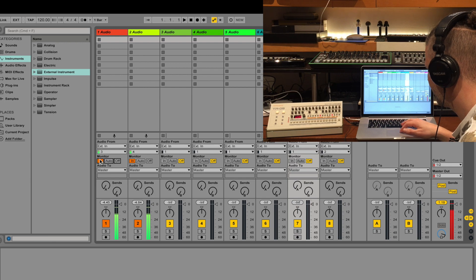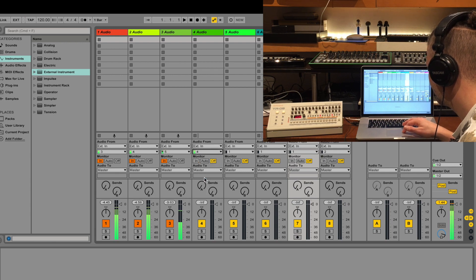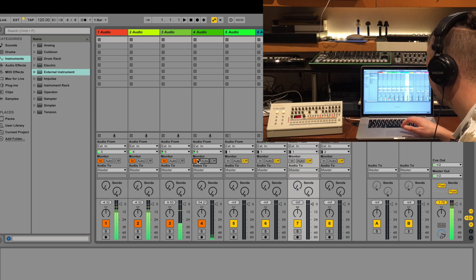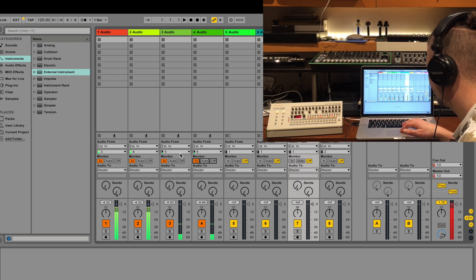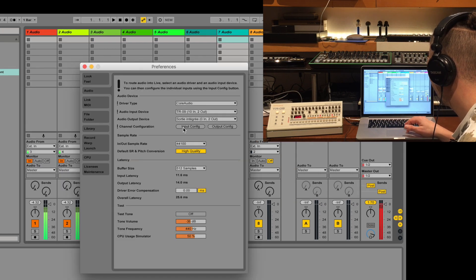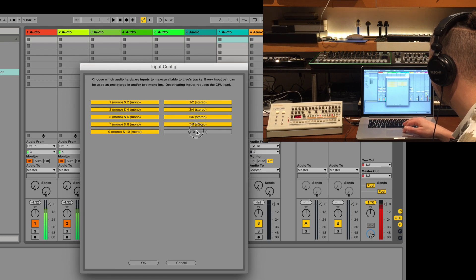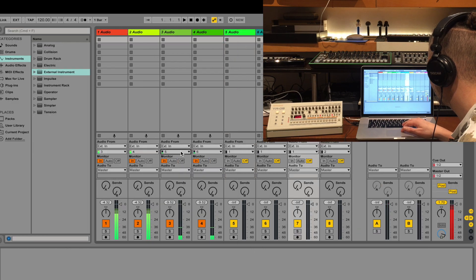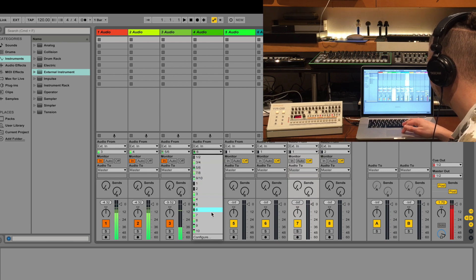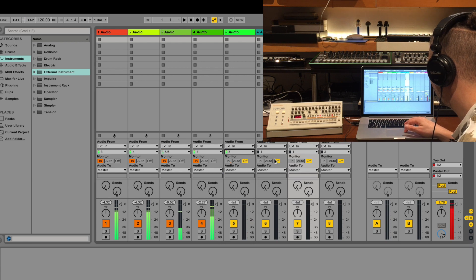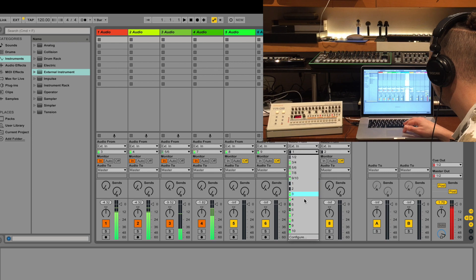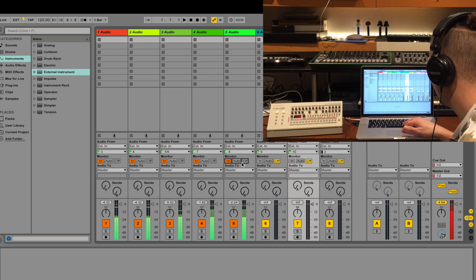Inputs three and four are a copy of the same signal. Input five gives me the toms. Going to six, and if I go back to configure and select them in stereo — selecting inputs five and six I've got all my toms, then seven and eight, nine and ten. It actually sounds even better in stereo.